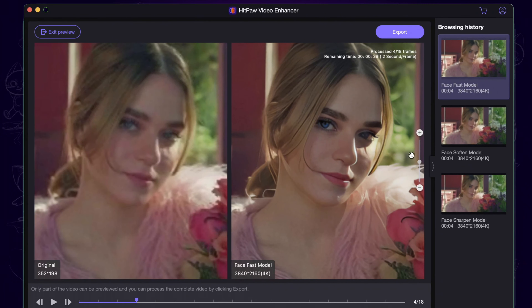Input your video here and you can find the face model on the right. There are three models: the sharpen one, the soften one, and the fast one. I will show you each separately so you can see the difference. Then click the settings here and choose the output format.